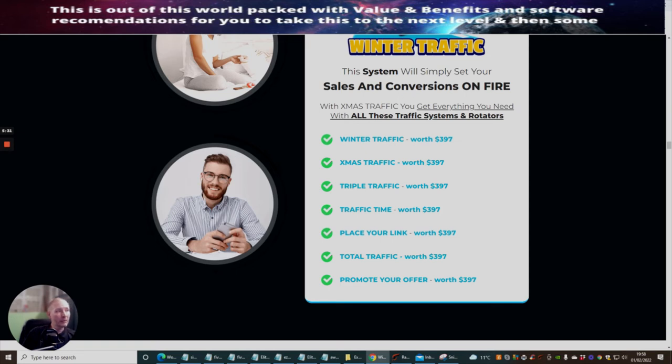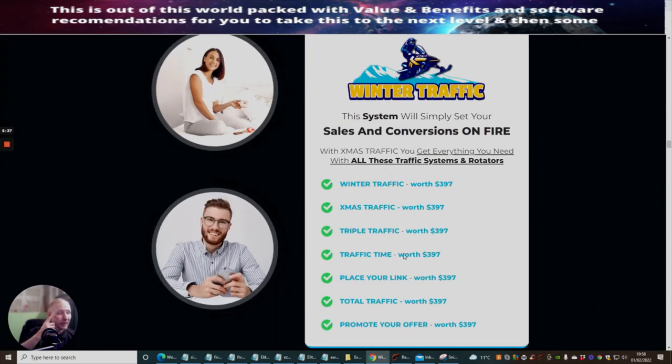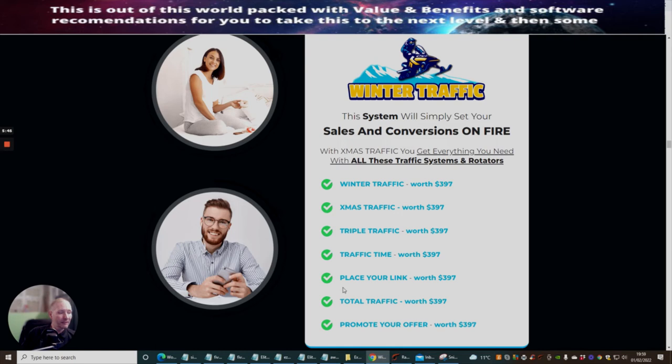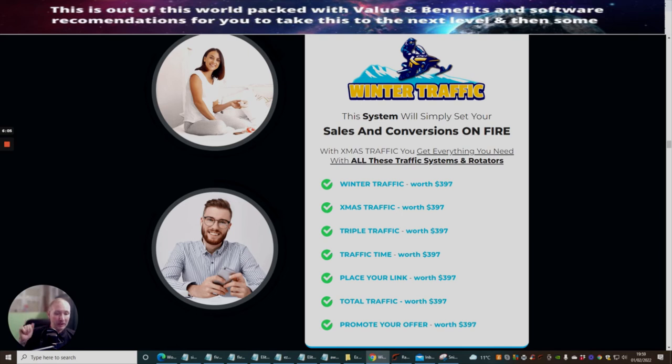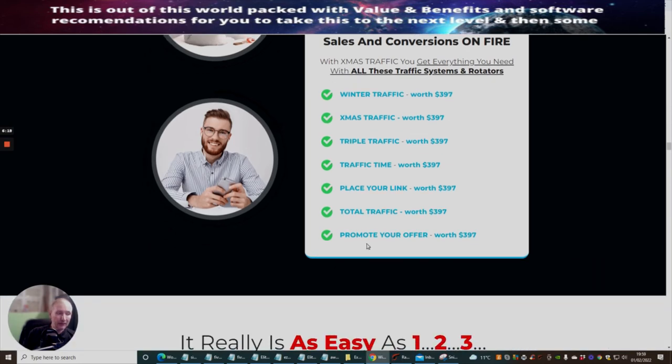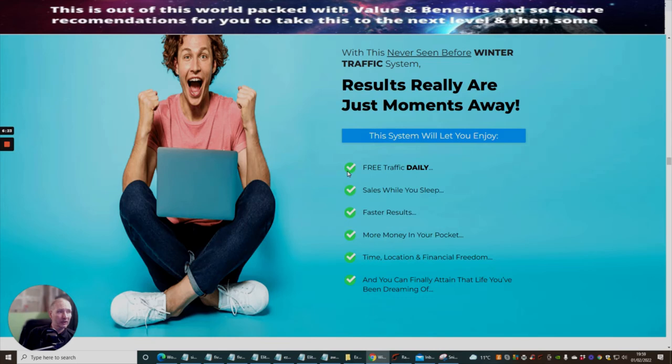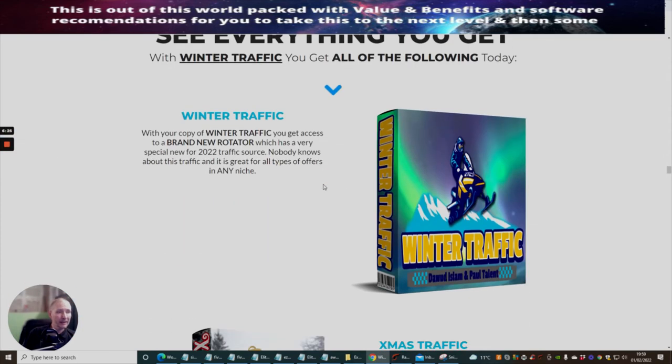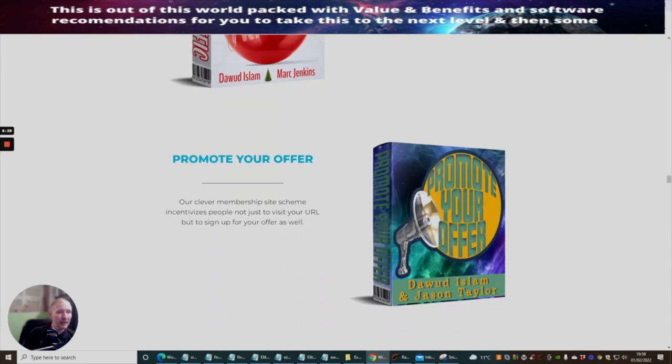This is the bonus system here. Winter Traffic system will simply set your sales and conversions on fire. With Christmas traffic you will get everything you need with all these traffic systems and rotators. This is an included thing - you've got Winter Traffic, Christmas Traffic, Triple Traffic, Traffic Time, Place Your Link and Total Traffic. Total Traffic is actually a tutorial training that shows you how to actually do this without having to submit the URL to Dawud and his team. It shows you how you can do this yourself. There's some serious training which I do which is inside my Simply Simple Solutions.